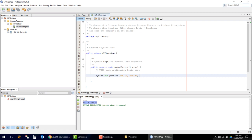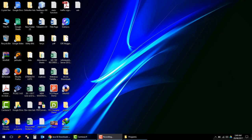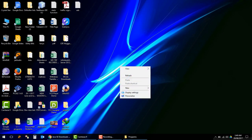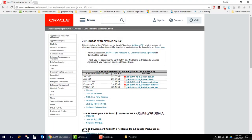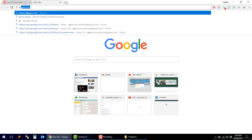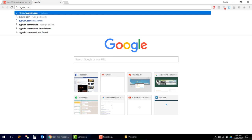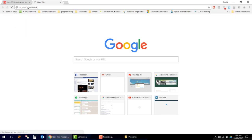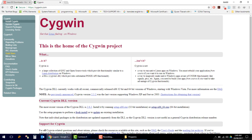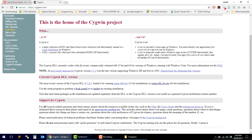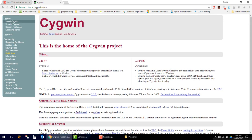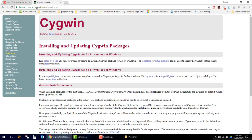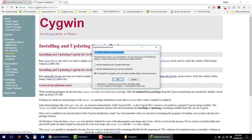Now I will show you how to use C and C++ in NetBeans. In order to use C and C++, we have to install Cygwin. Let's download and install Cygwin. As I am using Windows 64-bit, I will download the Windows x86-64 version.